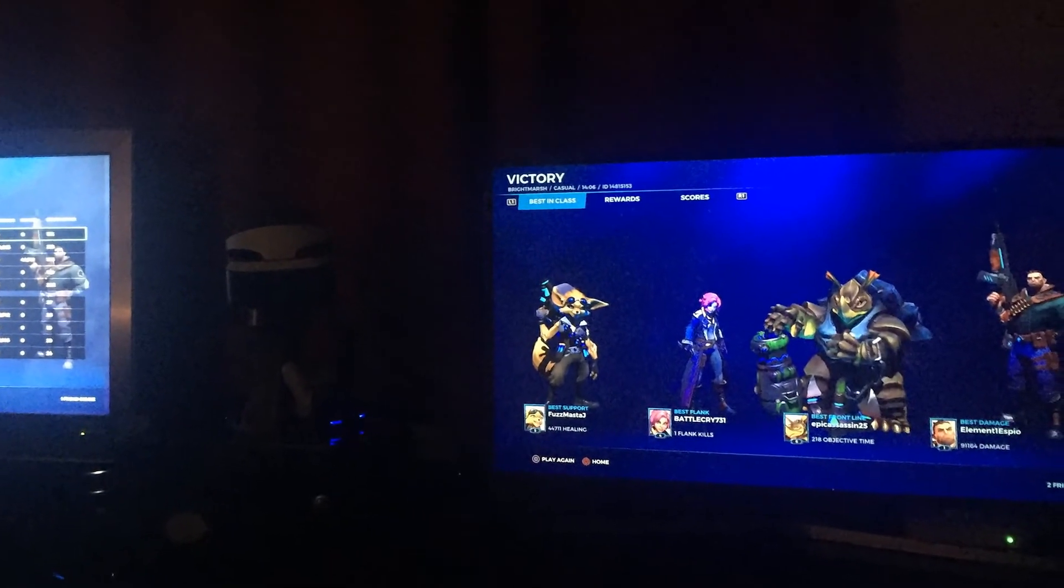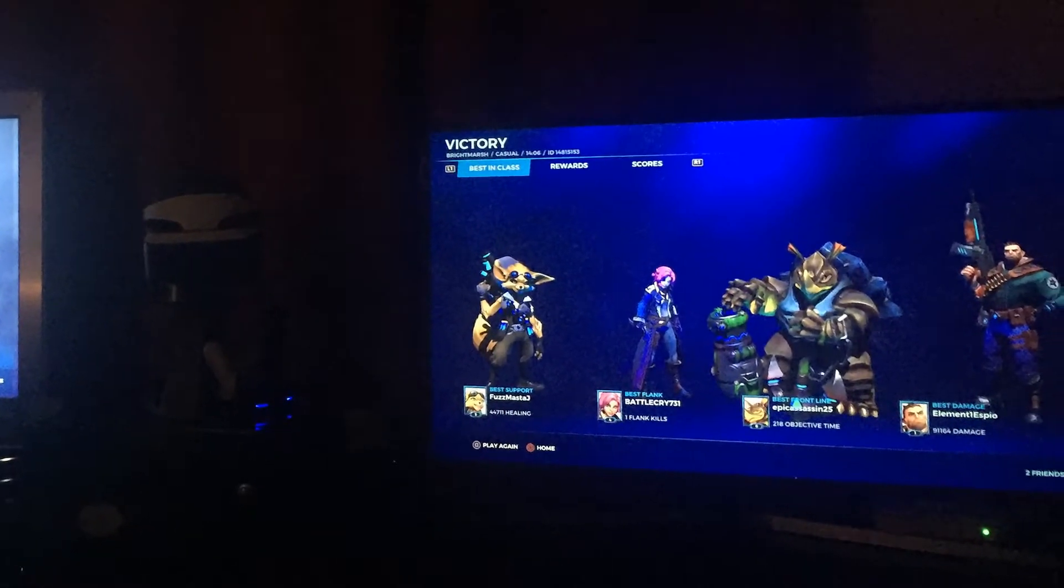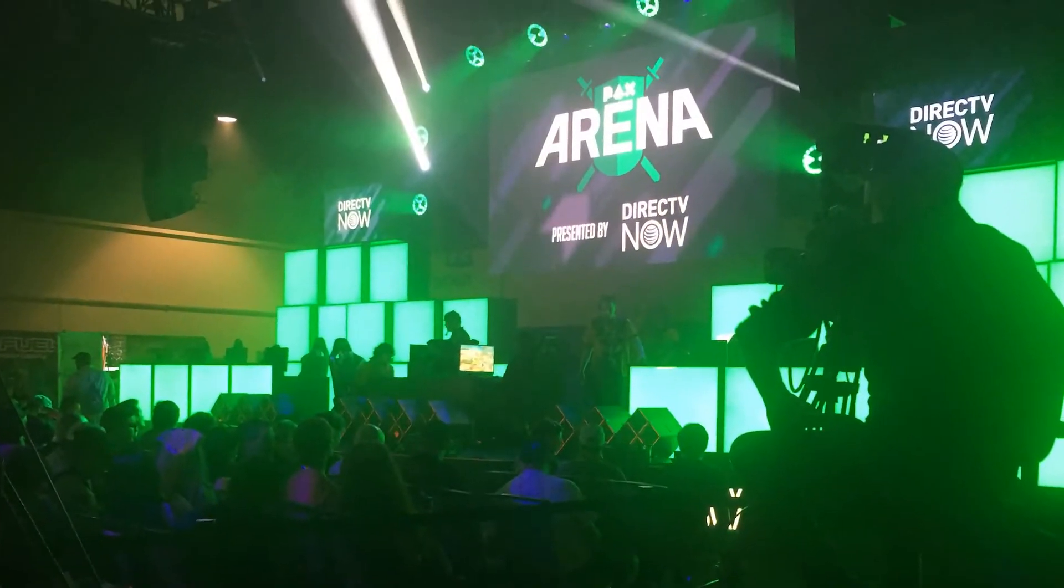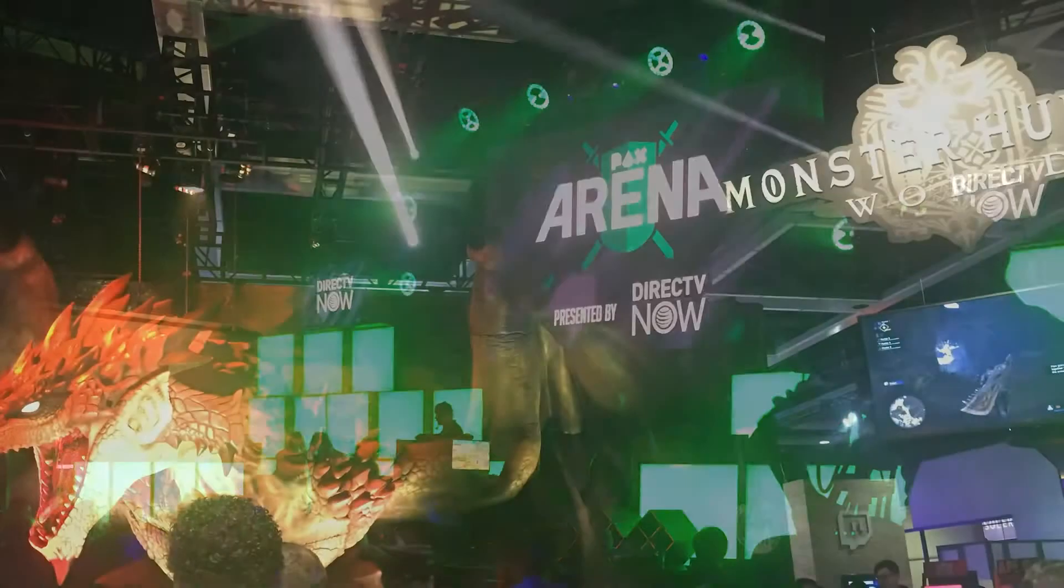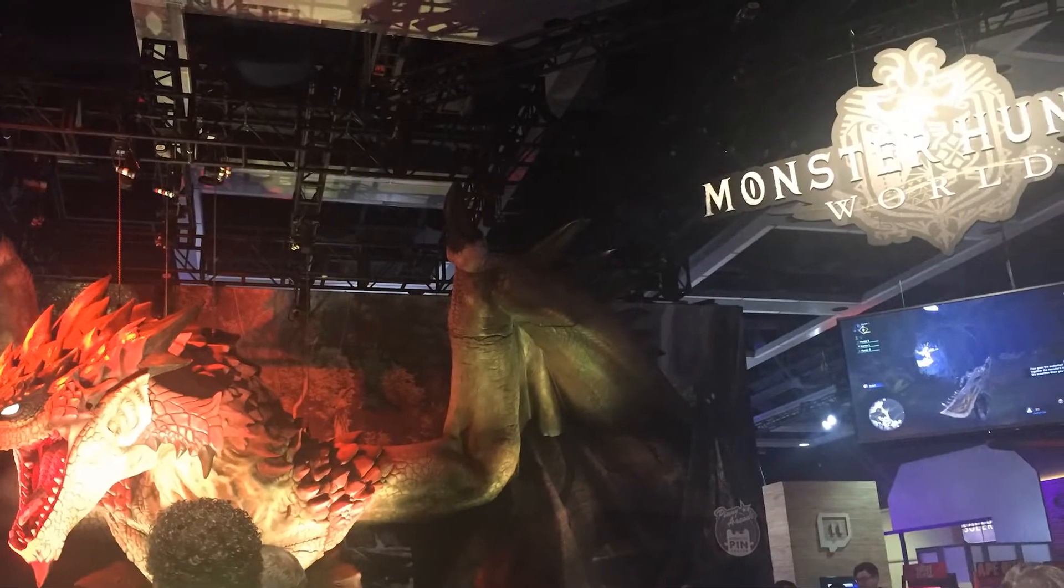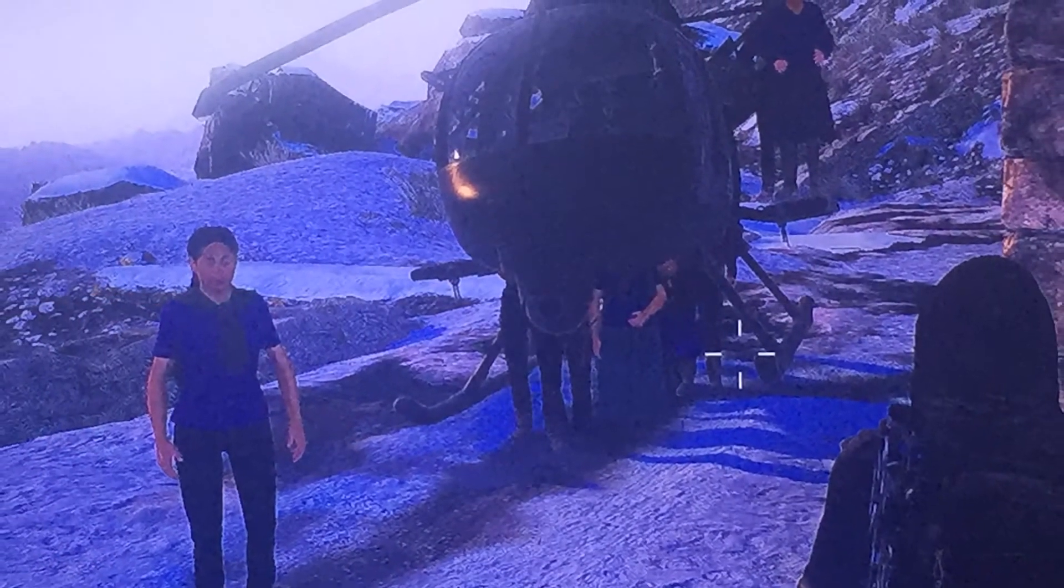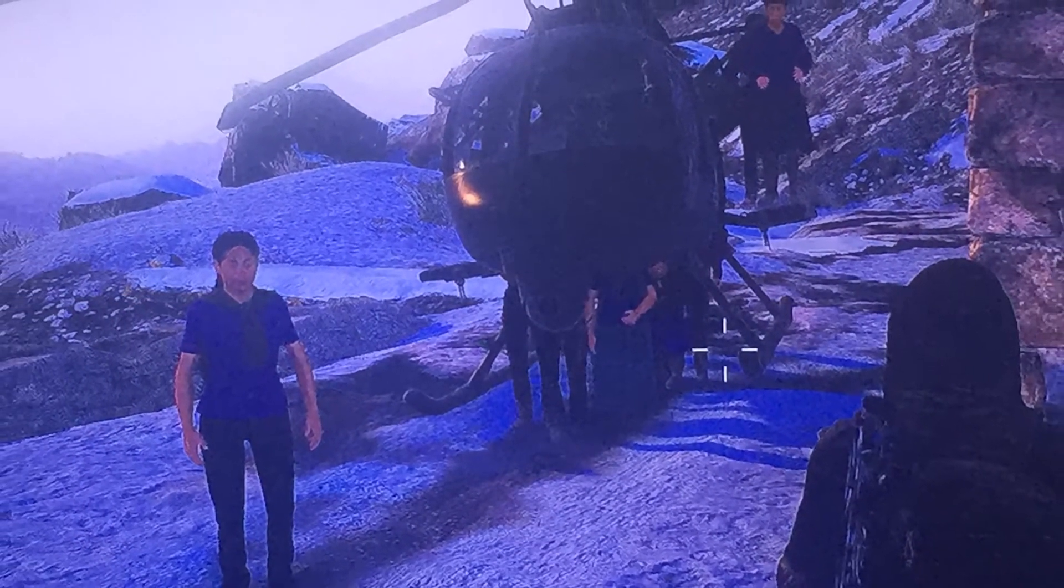Years went by and while gaming was still a big part of my life, I focused more on other hobbies. I told myself game development was just best left to the pros.